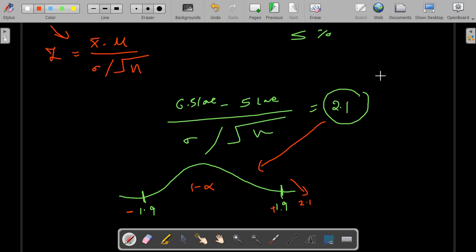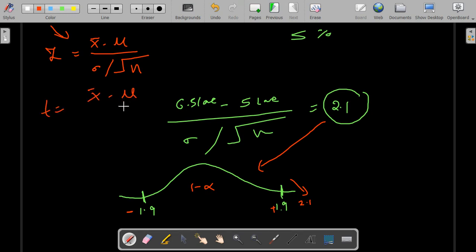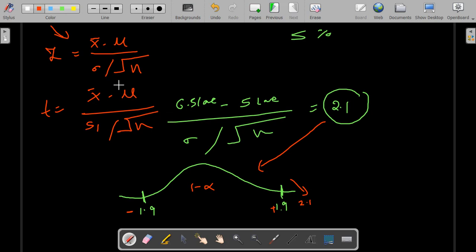In any case where you do not have the standard deviation, you will use the T-test. The formula remains the same, except instead of the population standard deviation you calculate the sample standard deviation. The T-test is used when the sample size is less than or equal to 30, whereas the Z-test requires a sample size greater than 30.